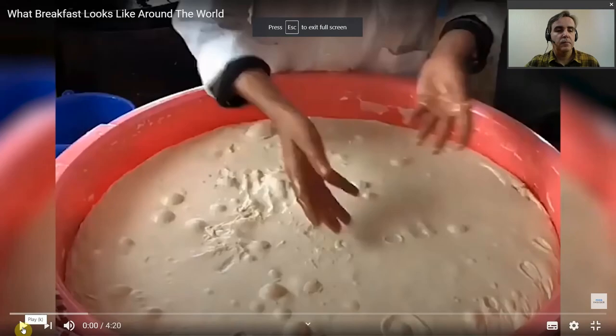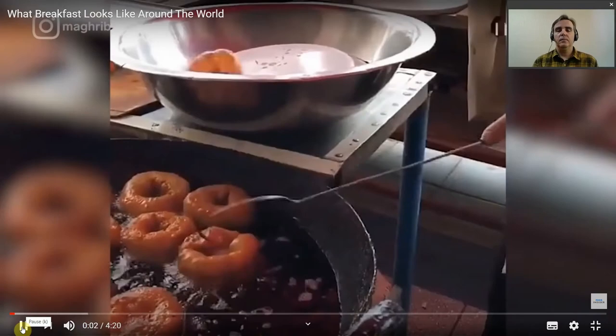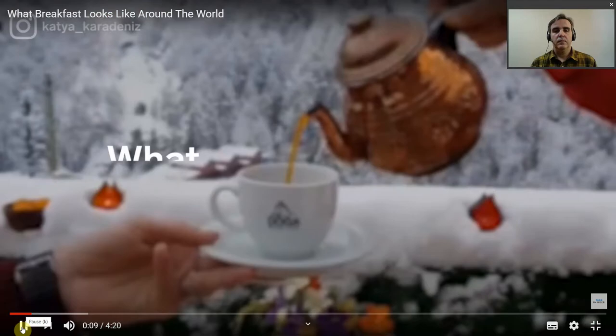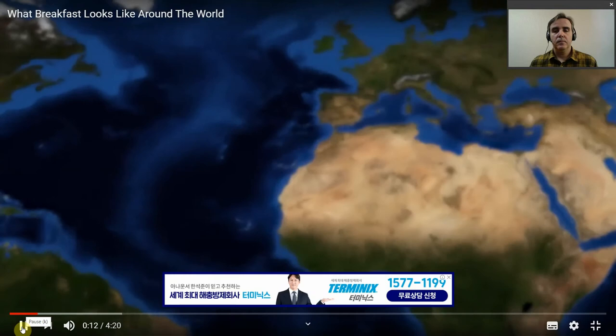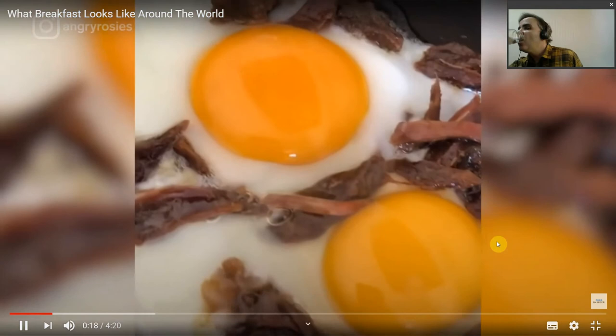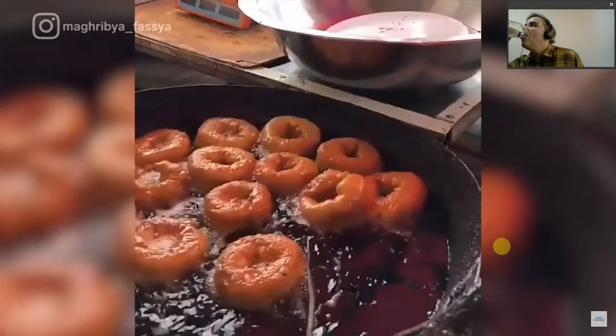No matter where you're waking up around the world, a hearty breakfast is the best way to start the day. From elaborate spreads to sweet and savory bites, here's what breakfast looks like around the world. Breakfast in Morocco is all about simplicity — bread and egg dishes. For those with a sweet tooth, spenge is a popular donut-style treat eaten plain or soaked in honey. Moroccan breakfast also doubles as tea time.